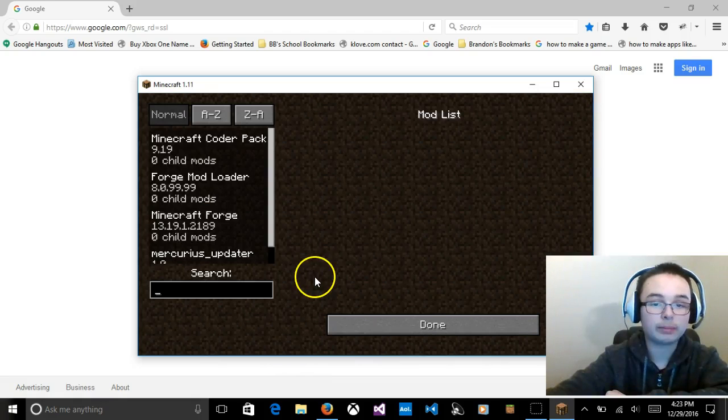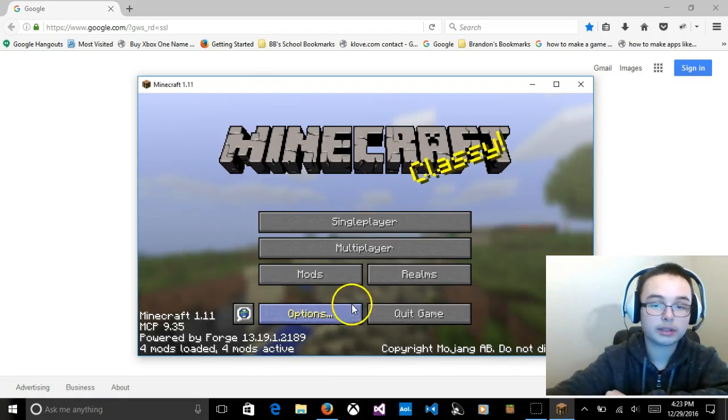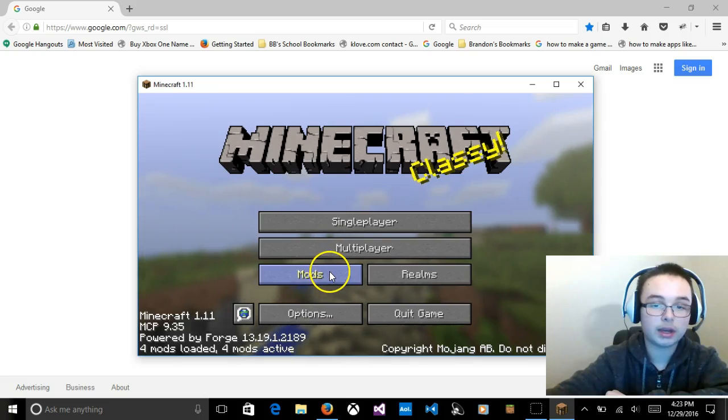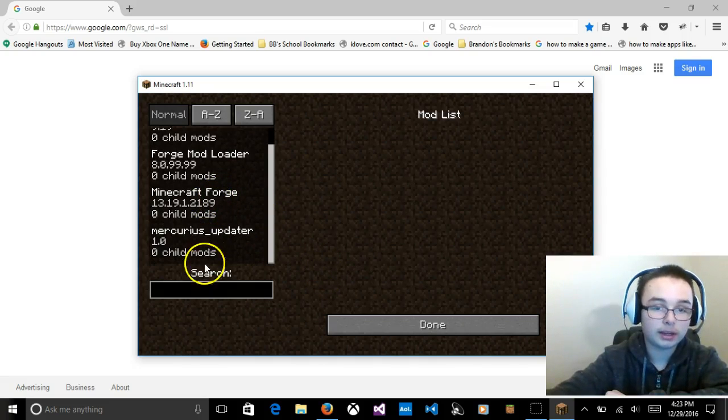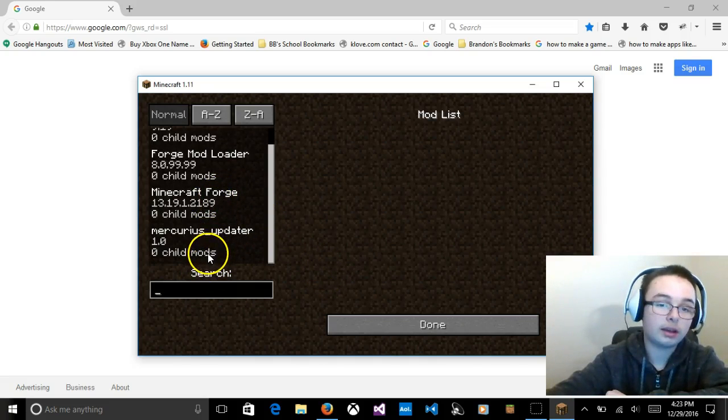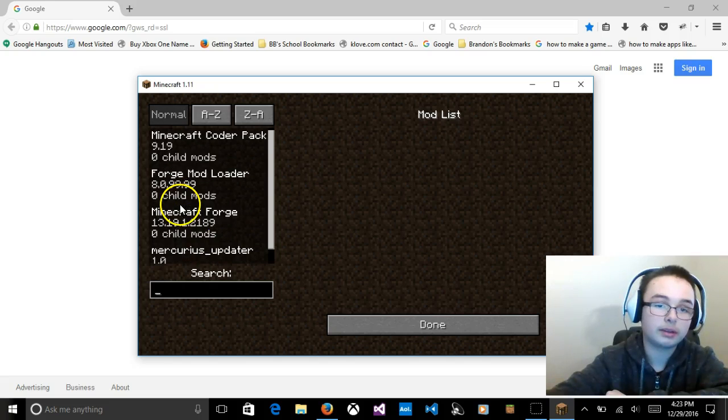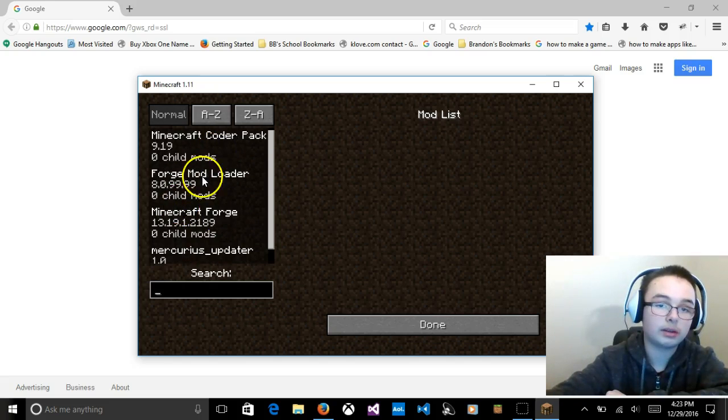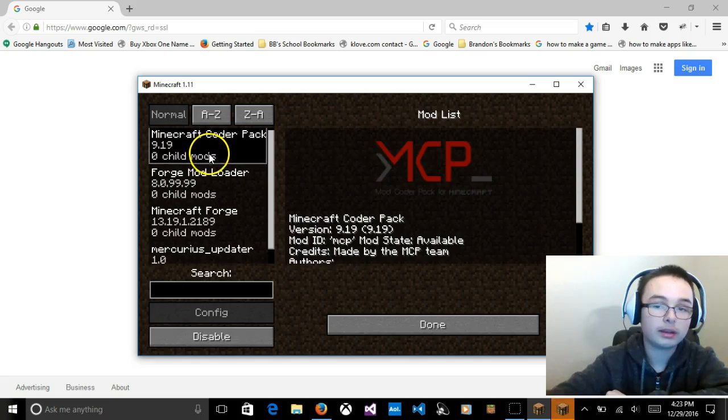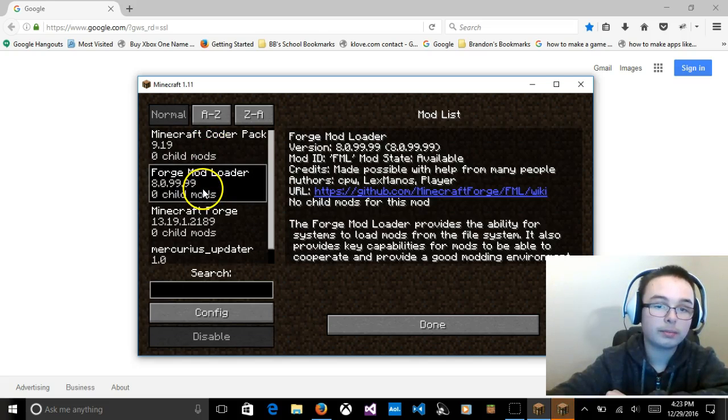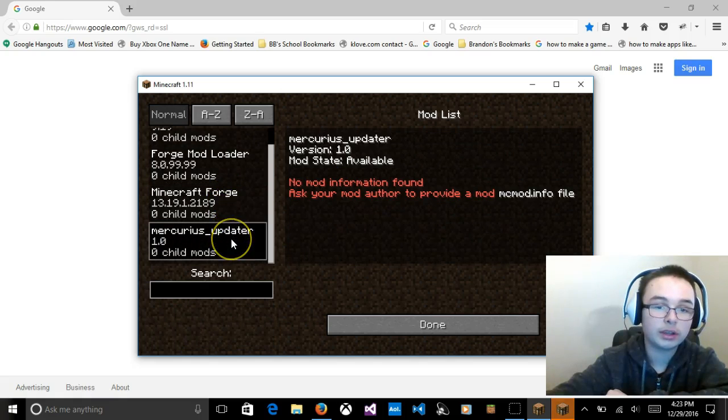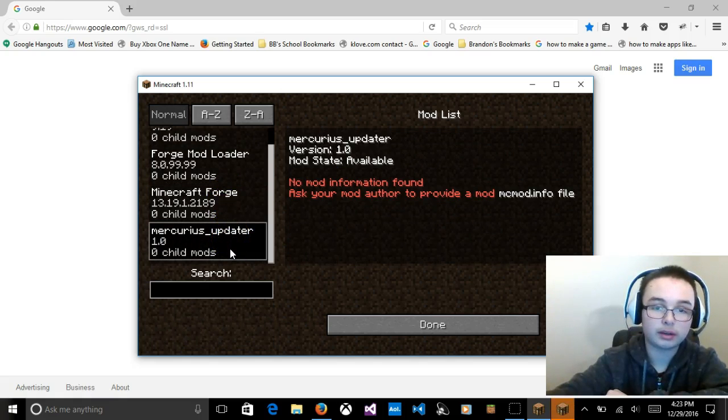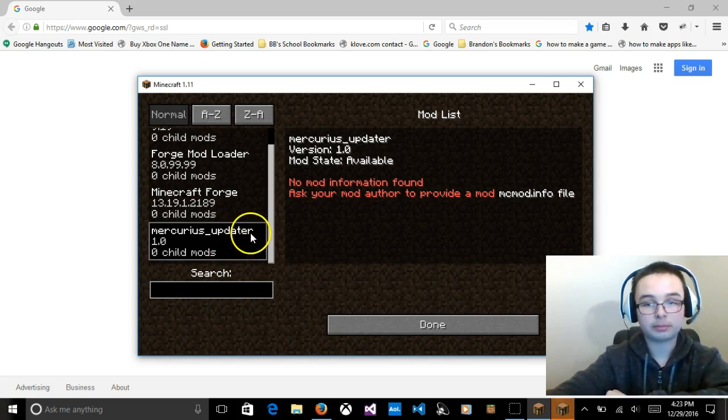Now that I have it pulled up here, it'll say 4 mods loaded and 4 mods active. If you want to add mods, you go to the mods page. You can press Done. Mods. Right there. And that's the mods that I have. Minecraft Coder Pack. My Forge mod loader. That's what I was talking about. What Forge is. Minecraft Forge. And Mercurius Updater.